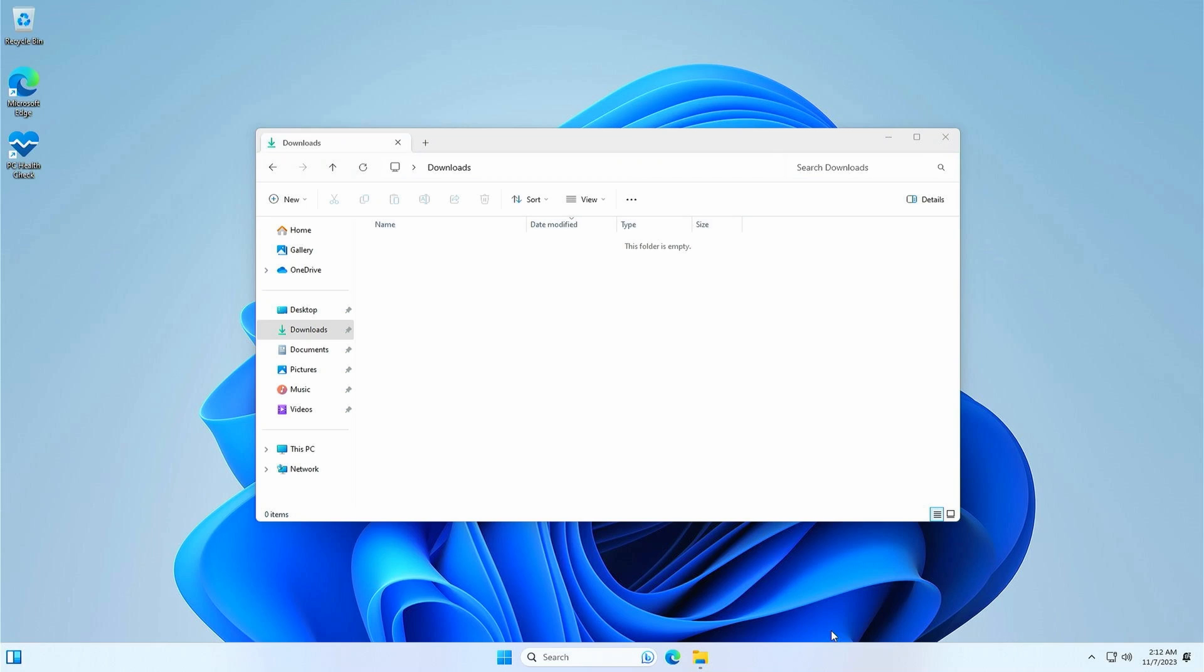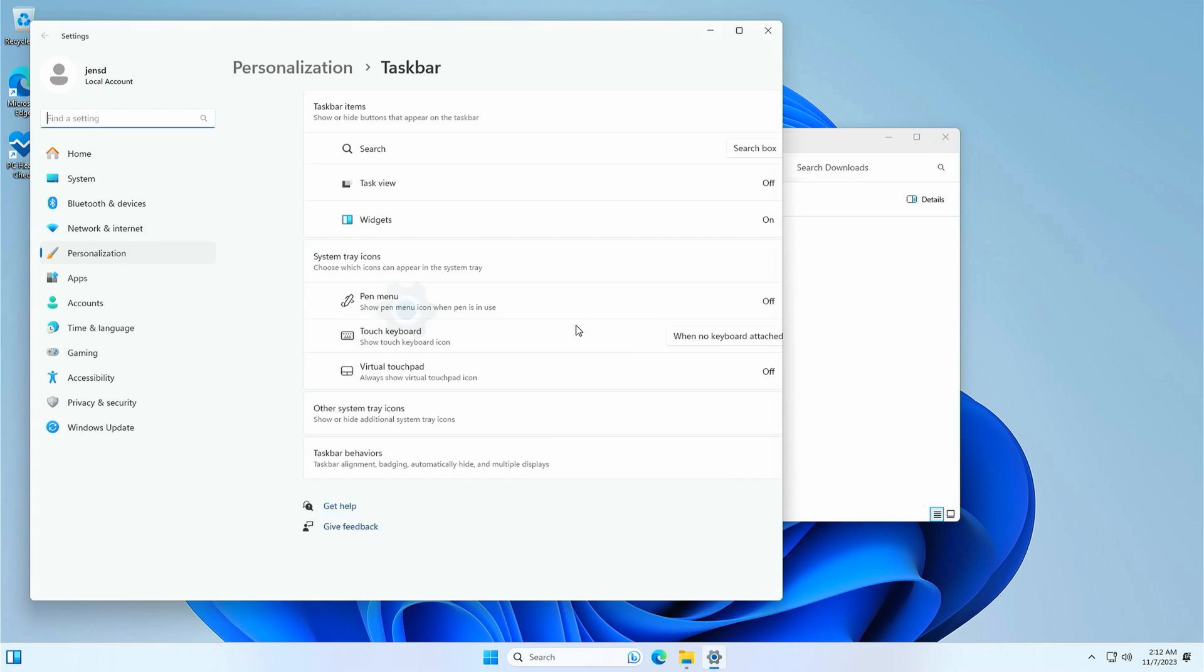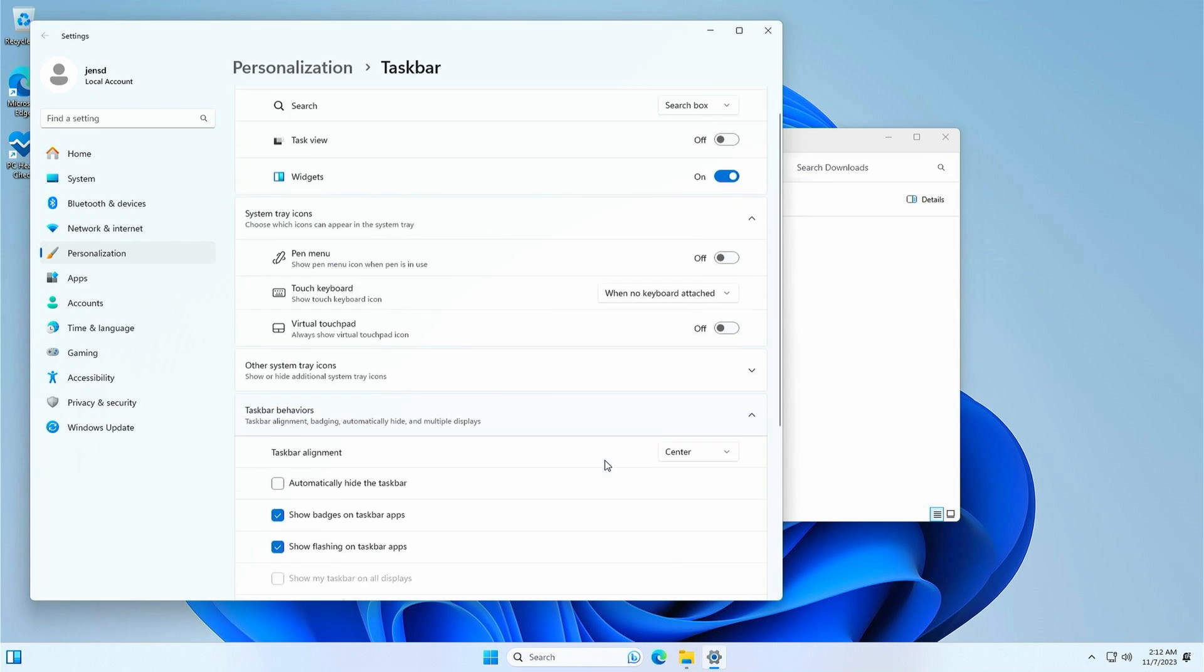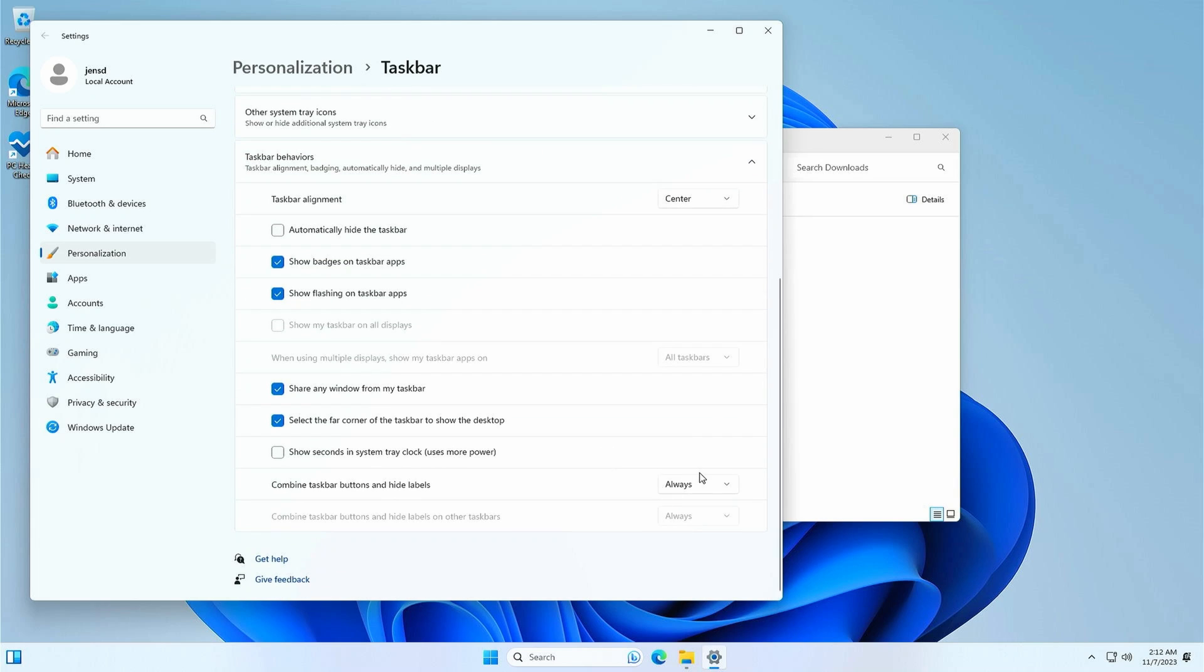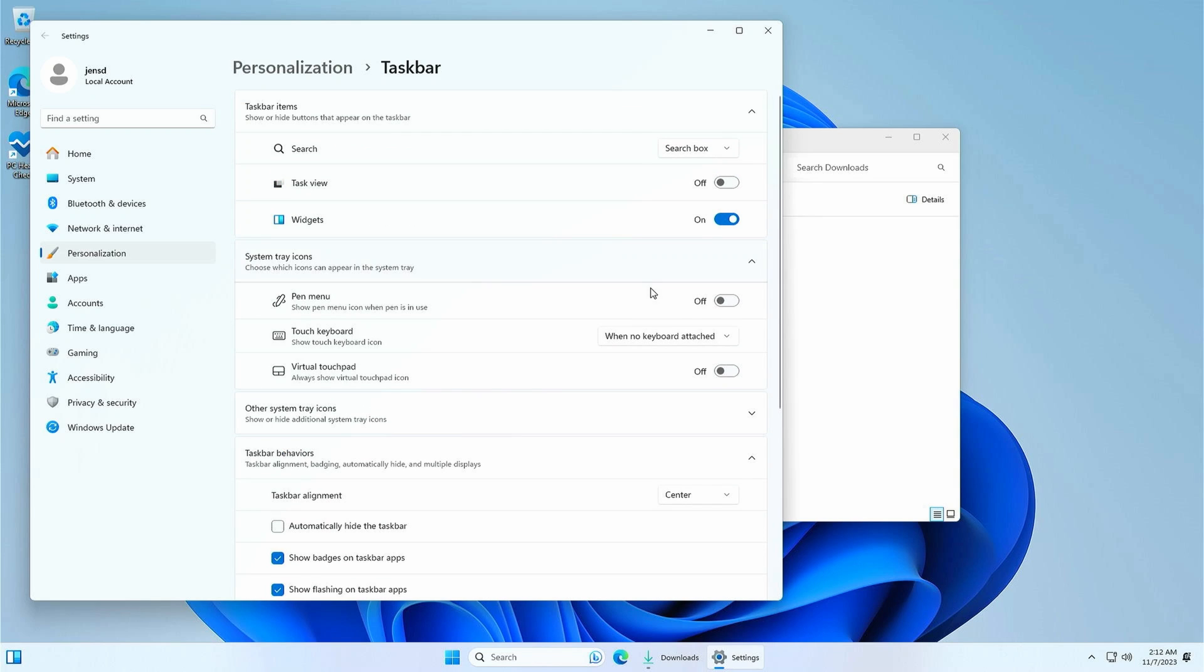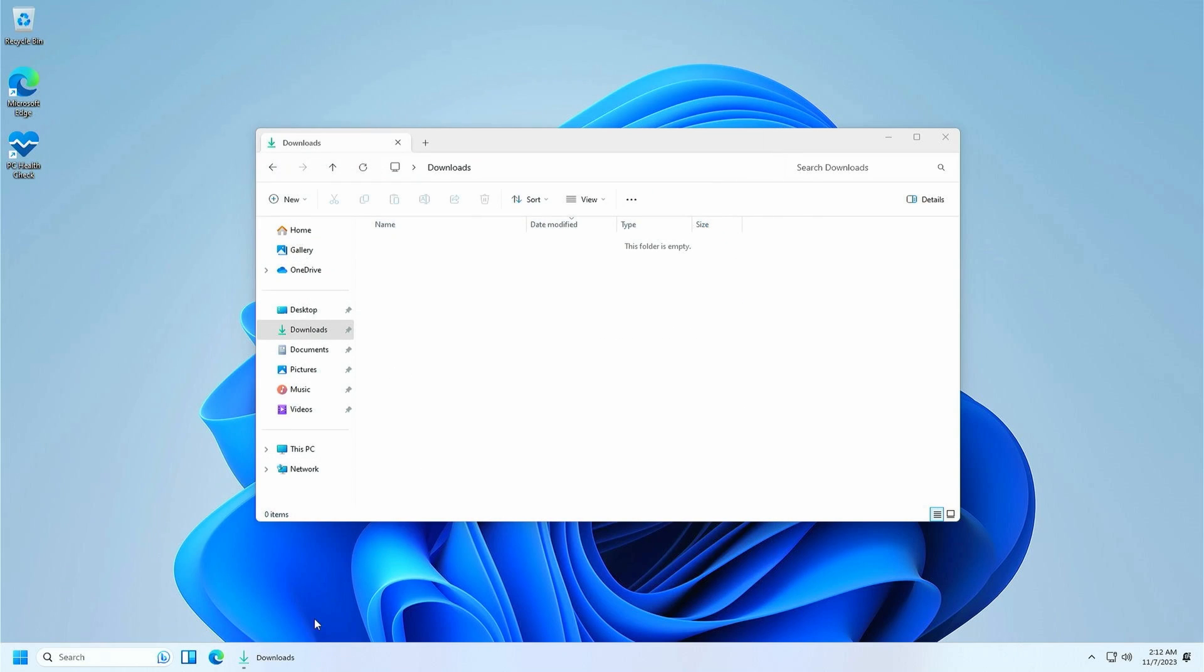We can also check the options for taskbar behavior over here. Since 23h2 it allows you again to not hide labels or combine taskbar buttons. And after aligning the start button to the left this finally goes back to the way I've always liked it. Nice to see that this is available out of the box again.